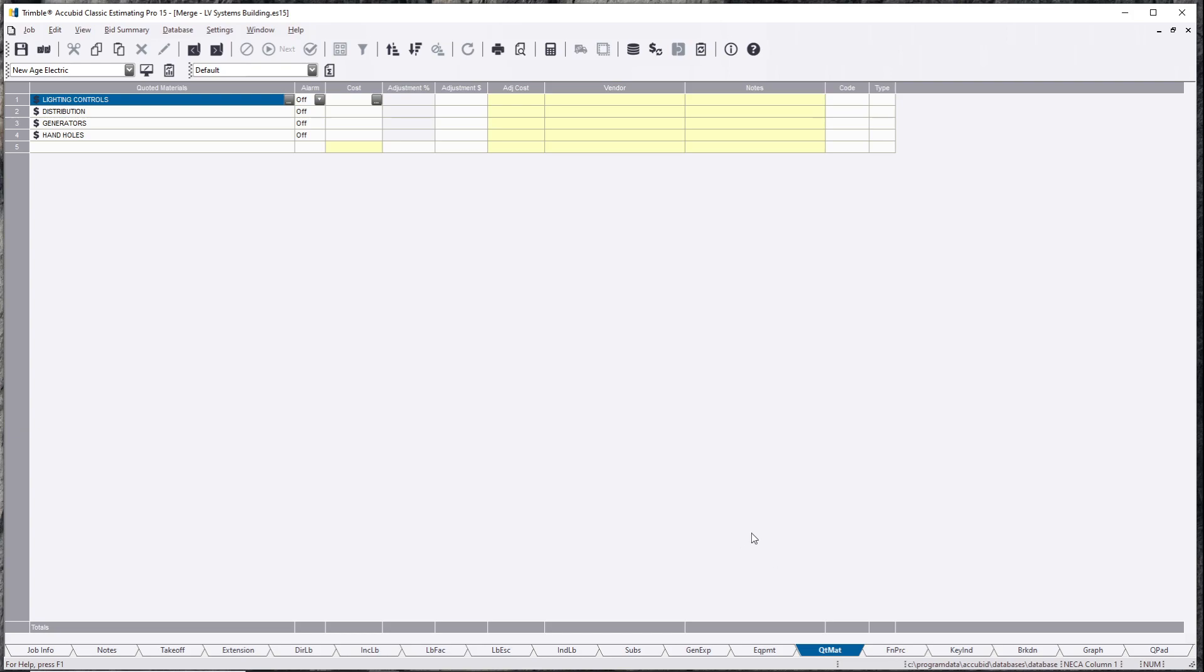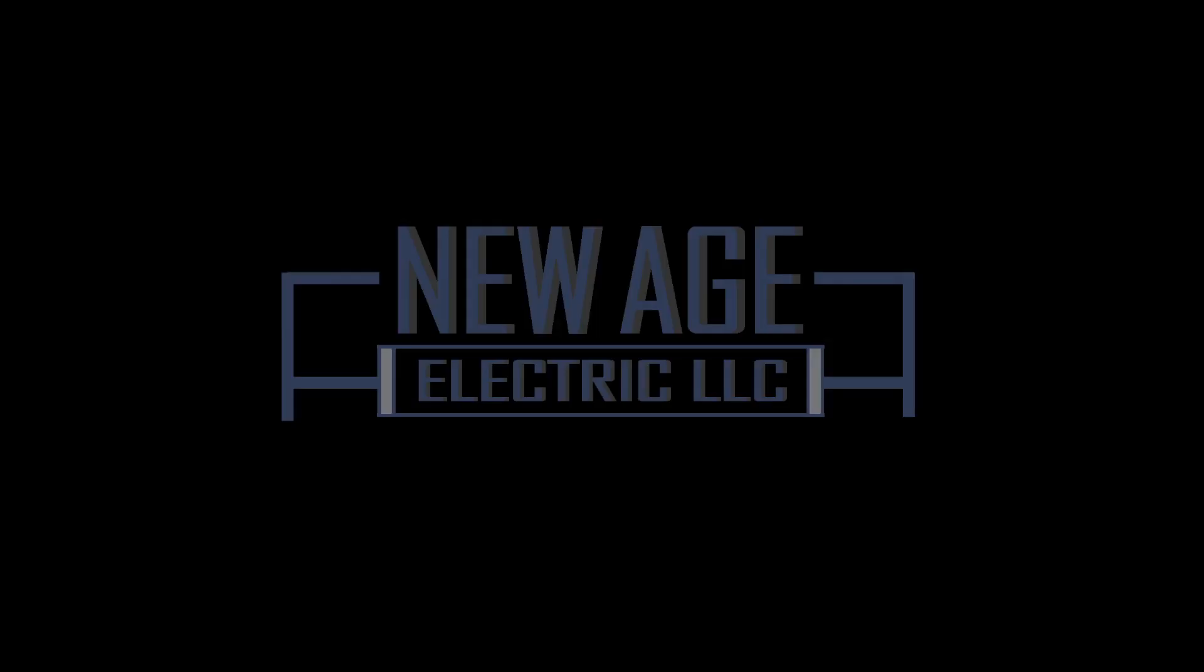Once again, this is Alfred Flores, CEO, President, New Age Electric. Leave some comments. Shoot me an email. Thank you for watching. Until next time.